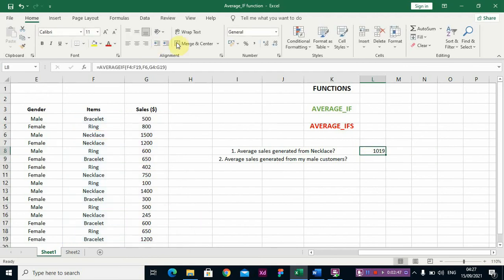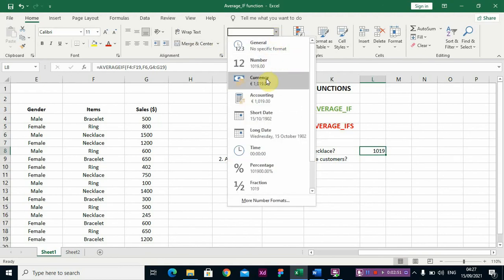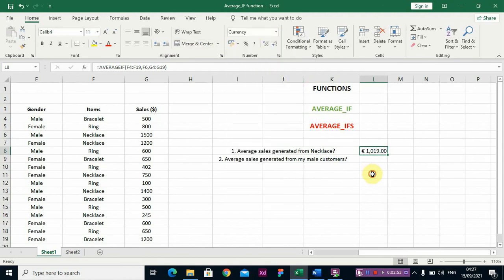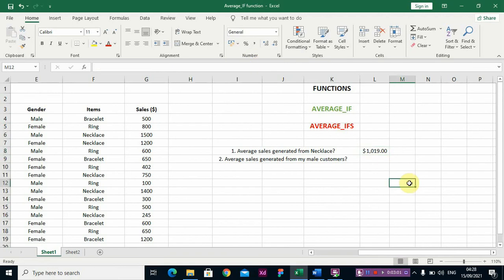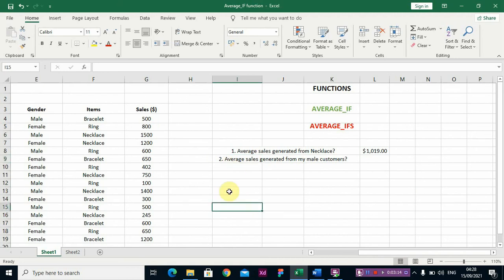Let me format this in dollars so you can see the currency. From the sales of necklace, you generated one thousand and nineteen dollars. Now let's look at question two: what is the average sales generated from male customers?